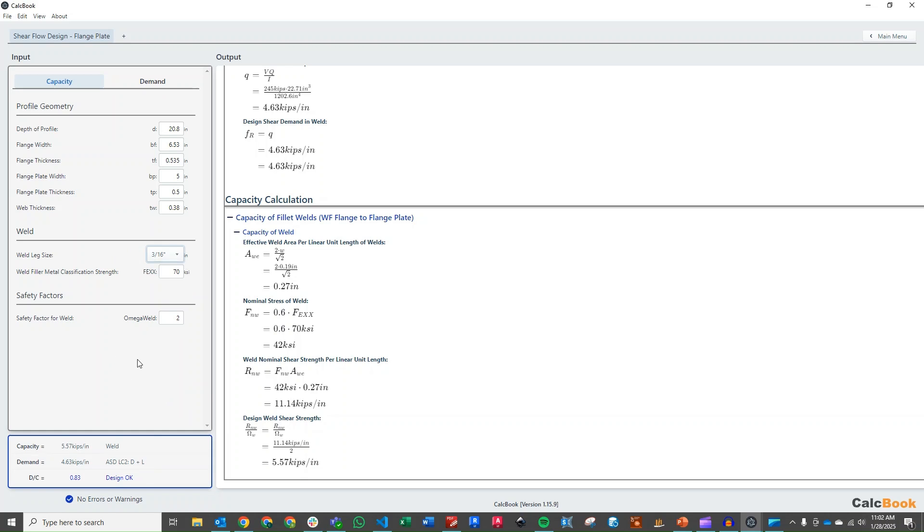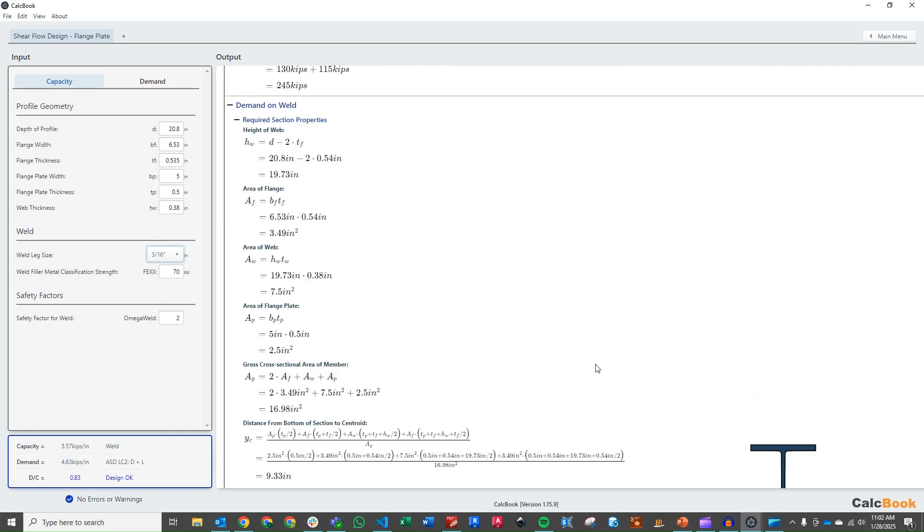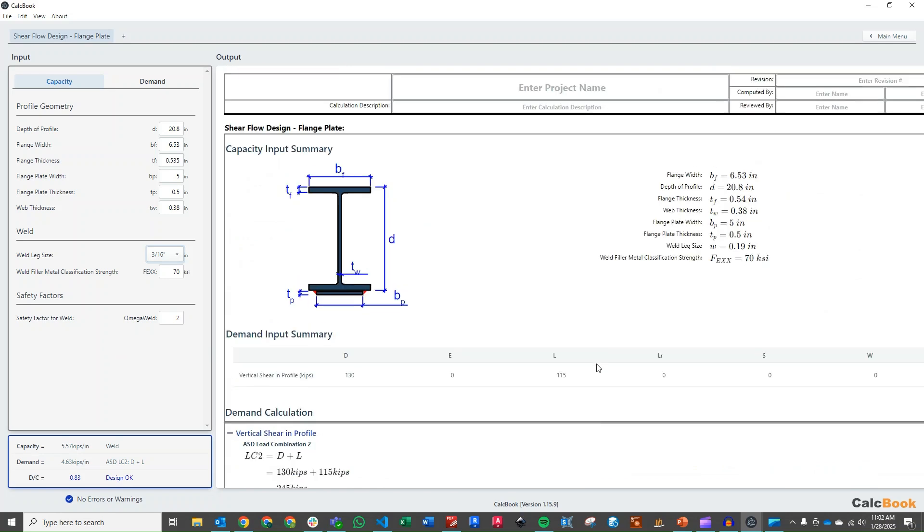So that is a shear flow design with a bottom flange plate in CalcBook. We hope you enjoyed this one. If you guys have comments or suggestions on other calculations that you'd like to see, please let us know in the comments below, and we'll see you next time.